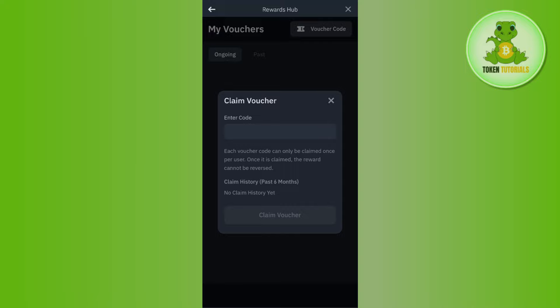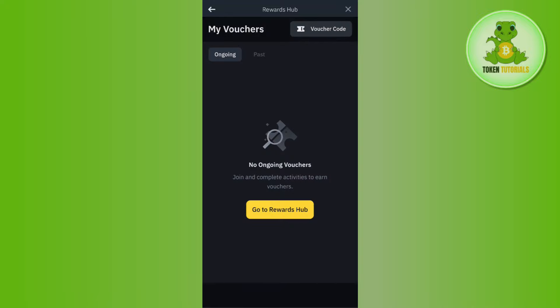Now over here, you will simply have to enter the voucher code that you have, and then tap on Claim Voucher. Once you do that, you're going to see your voucher that you have claimed in this section.